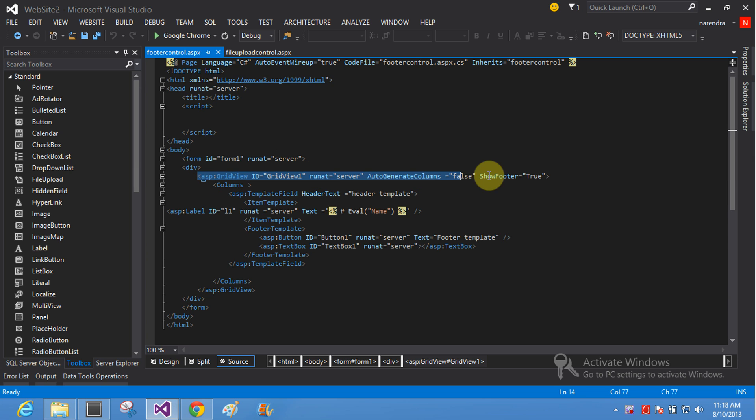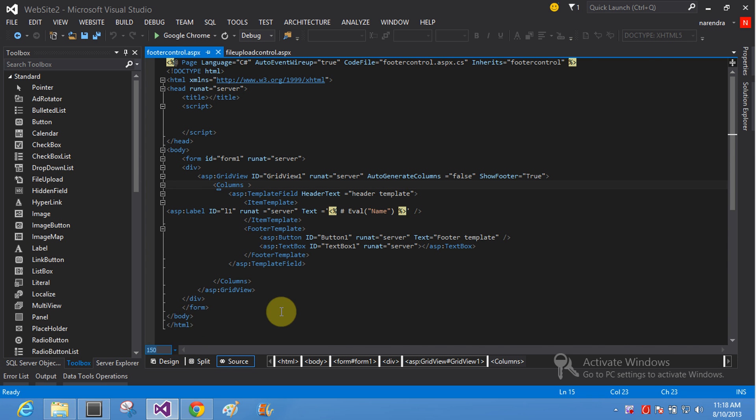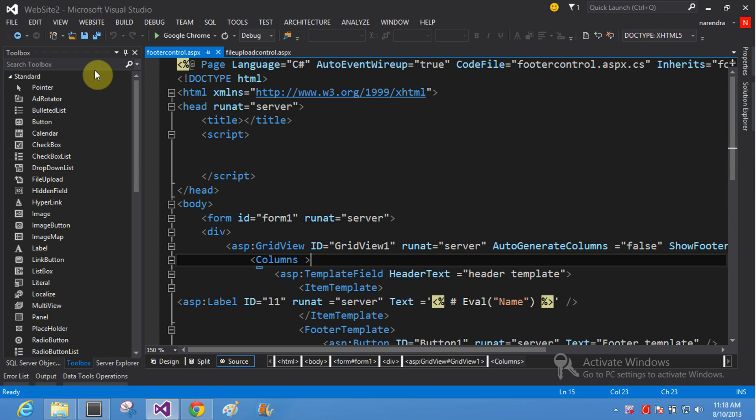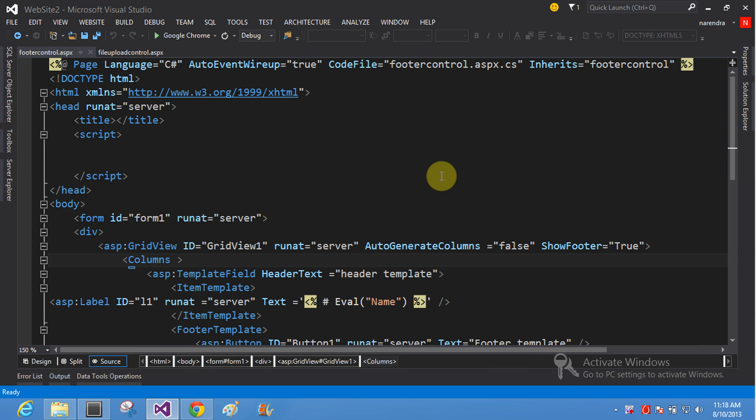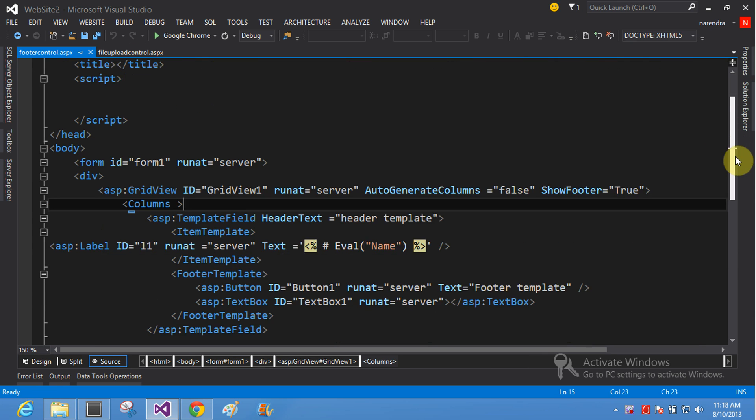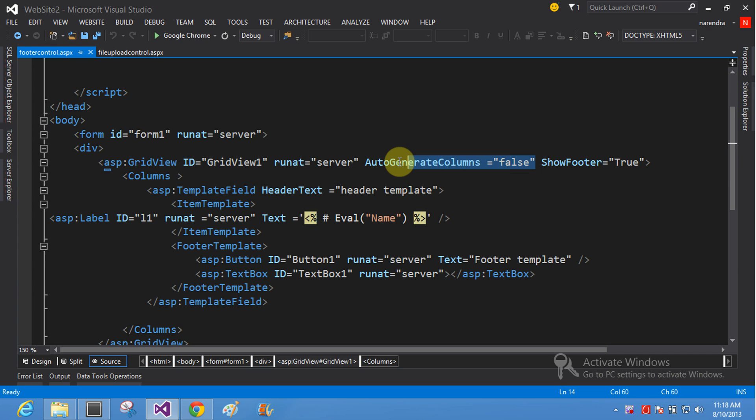First of all, take GridView. A single page, take GridView, RunAt equals server, AutoGenerateColumns equals false. Here is AutoGenerateColumns equals false.